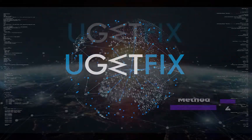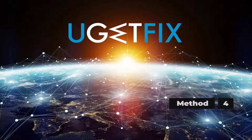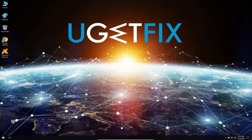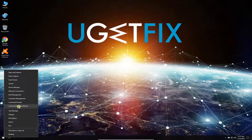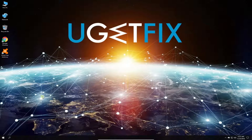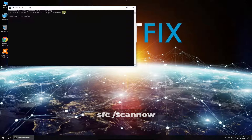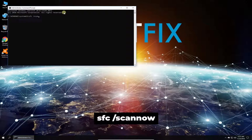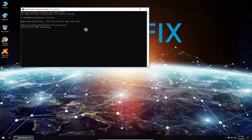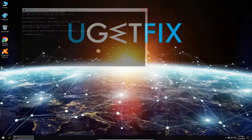Now let's run the built-in System File Checker tool. Right-click on the Windows button and select Command Prompt (Admin). In the command prompt environment, type in the given command and press Enter. Wait for the process to finish and restart your PC.